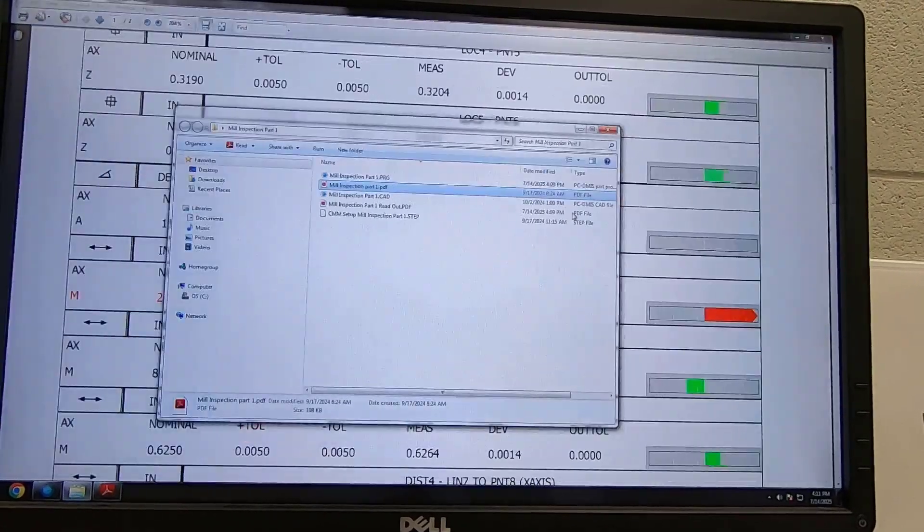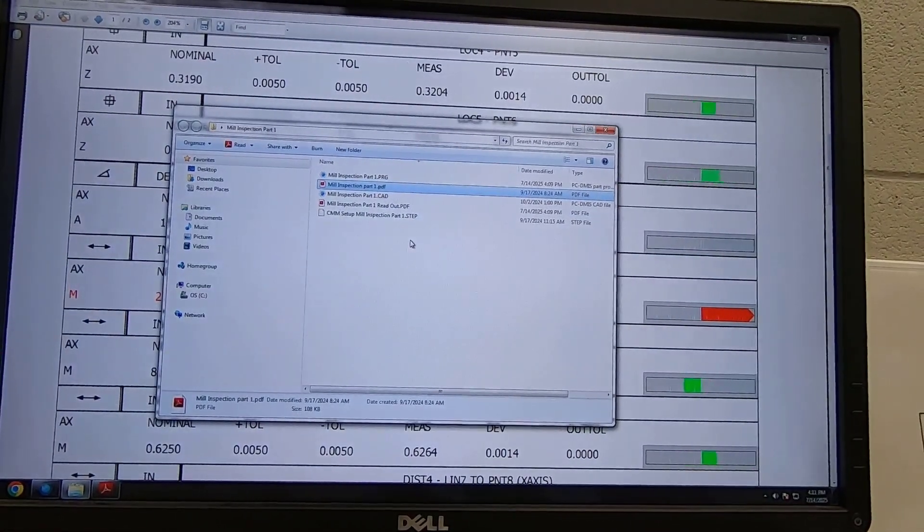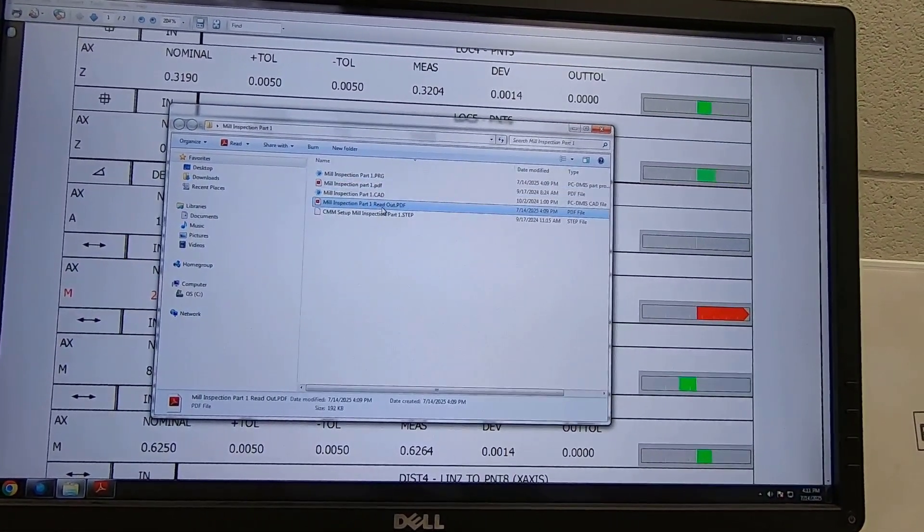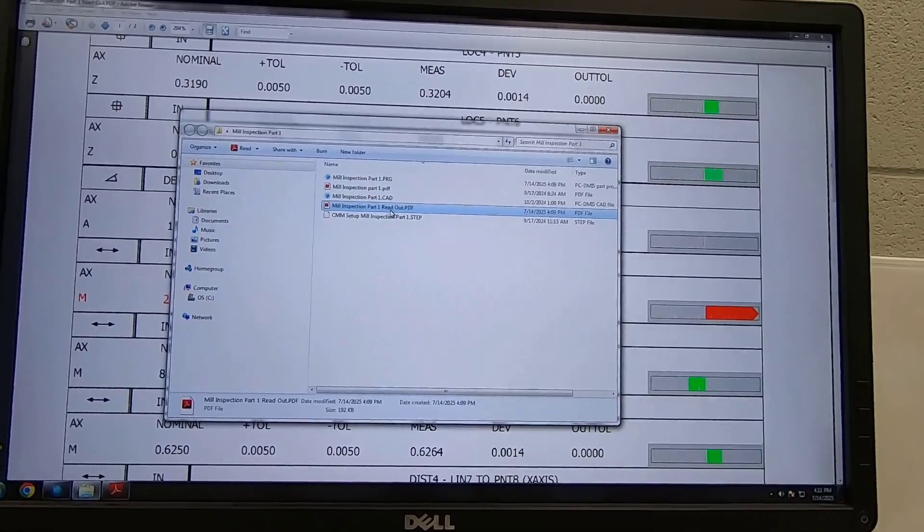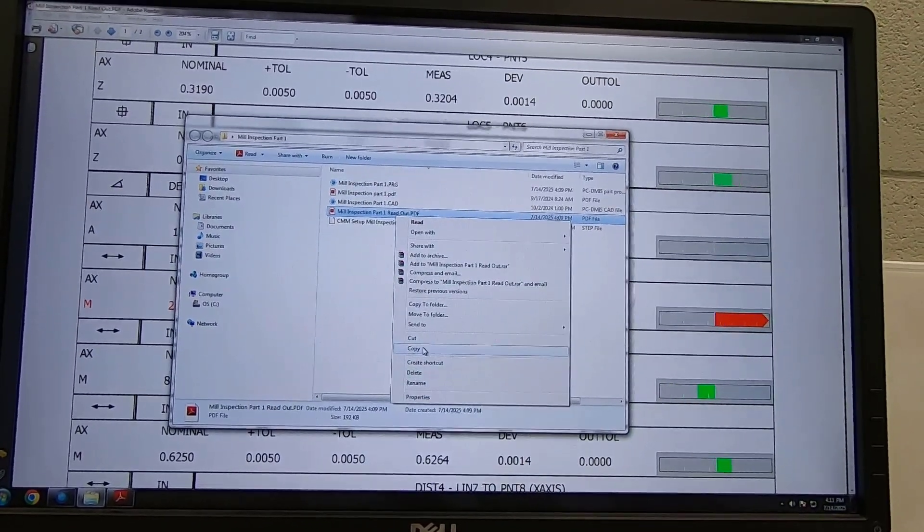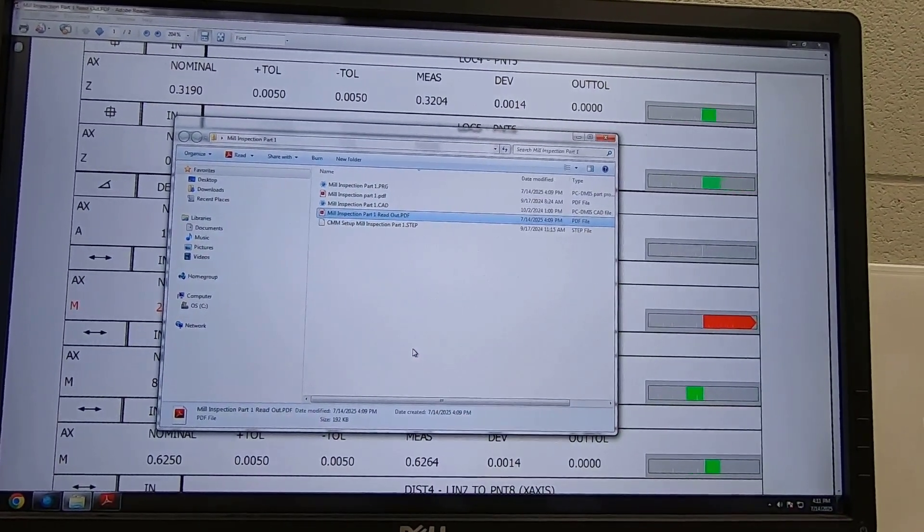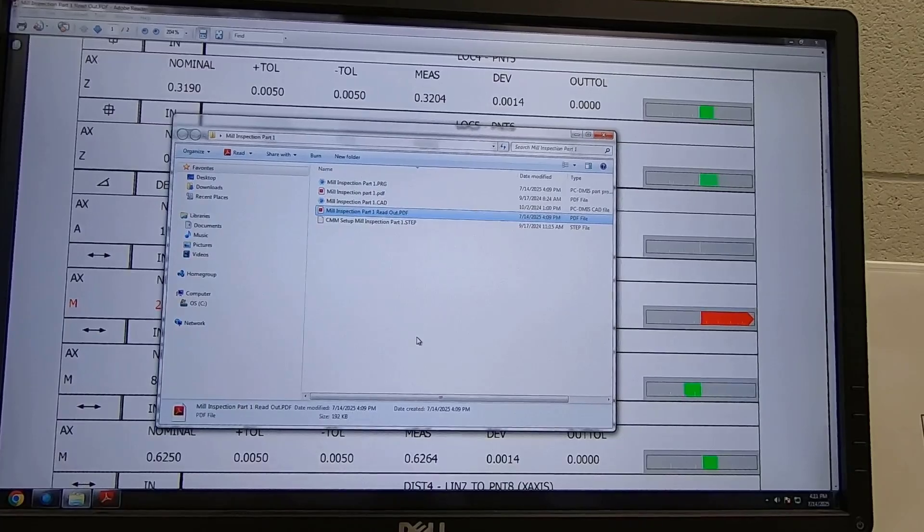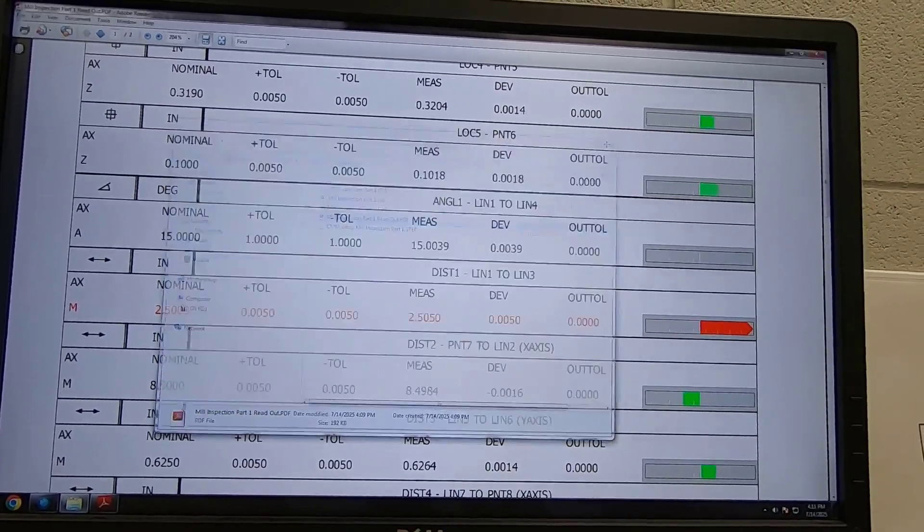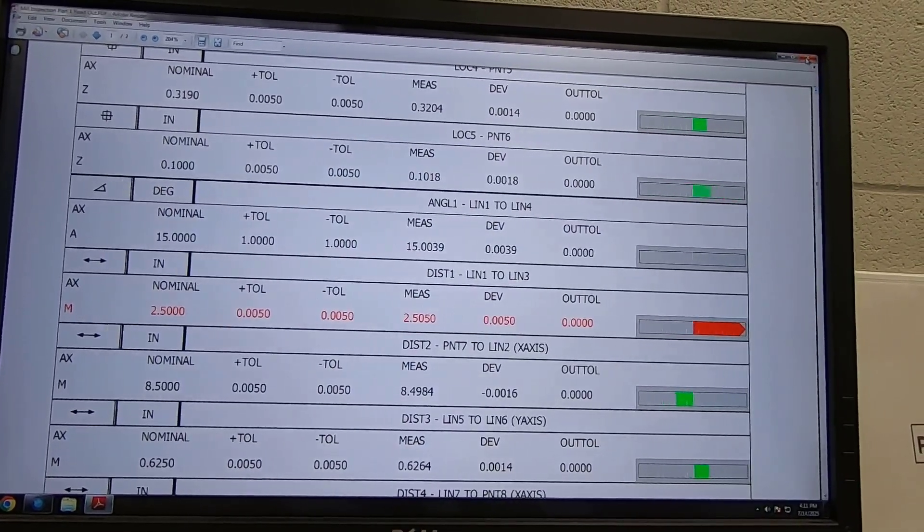So the good news is now we can simply take our readout, we're going to copy it, we're gonna paste it onto a USB, and then we're gonna upload it to our assignment.